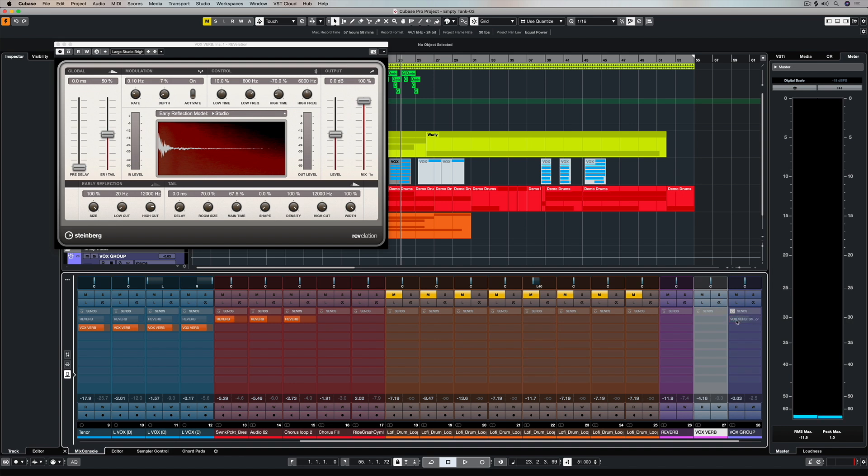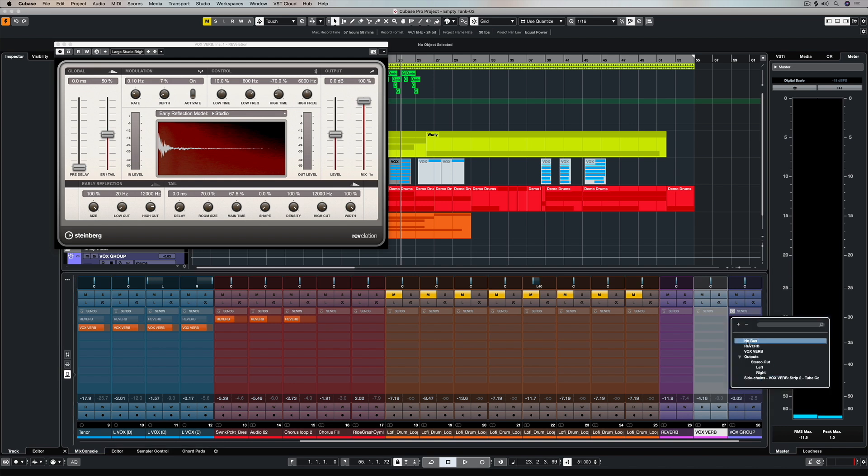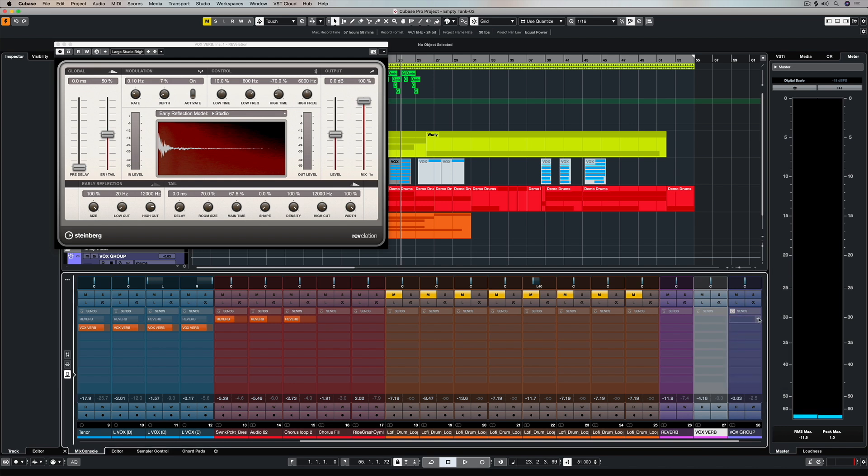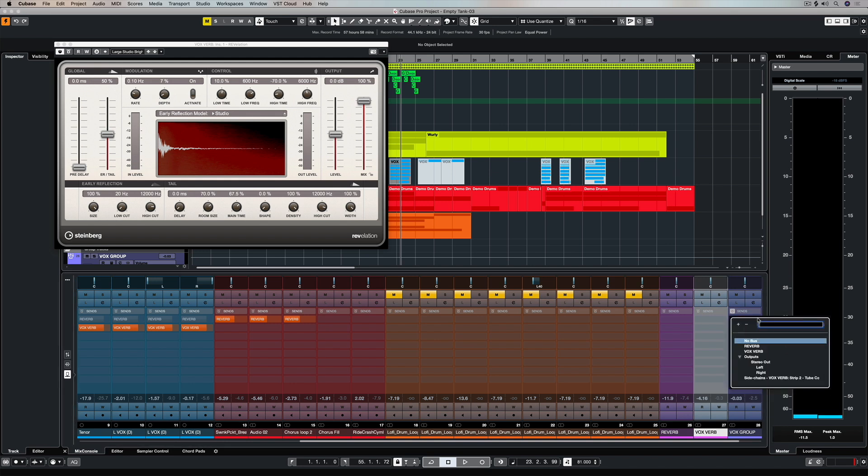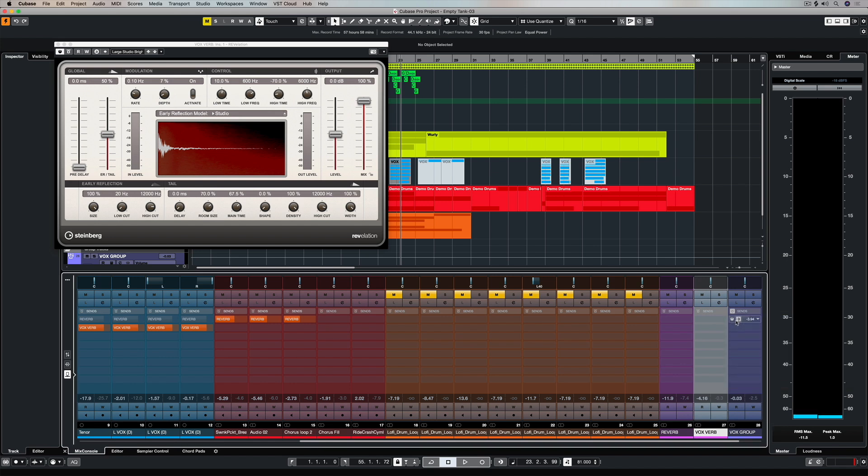You need to activate the sidechain first, and then of course you need to create the routing by clicking on the actual send slot itself, right there, and then you need to activate it by clicking on this button right here and making sure that a signal is now being sent to that compressor.